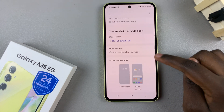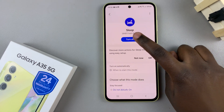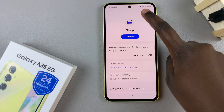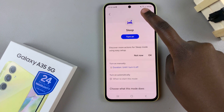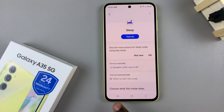And then if you wish to turn it off, tap on the button and you should see the sleep mode icon has now disappeared from the status bar, meaning that it's been turned off.